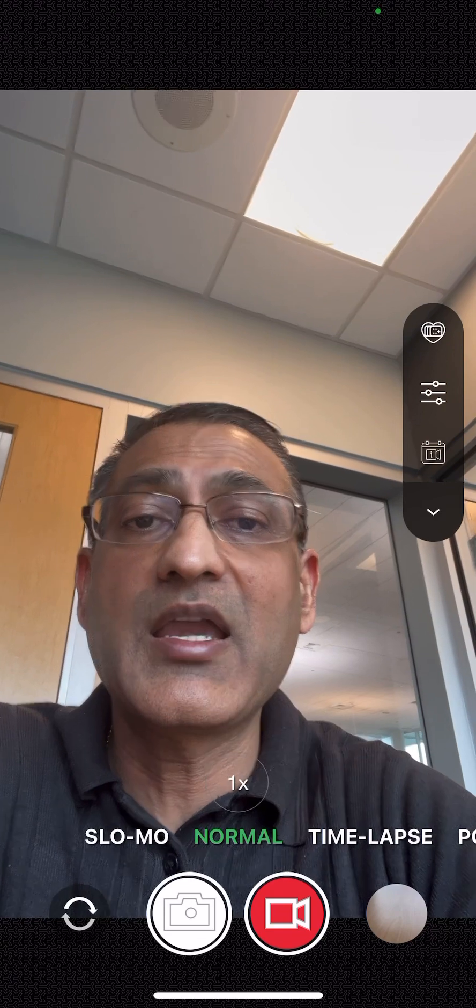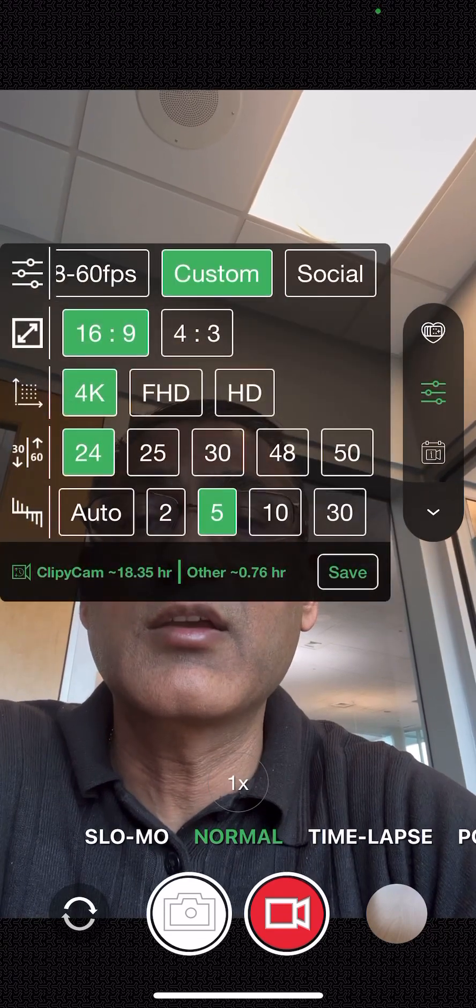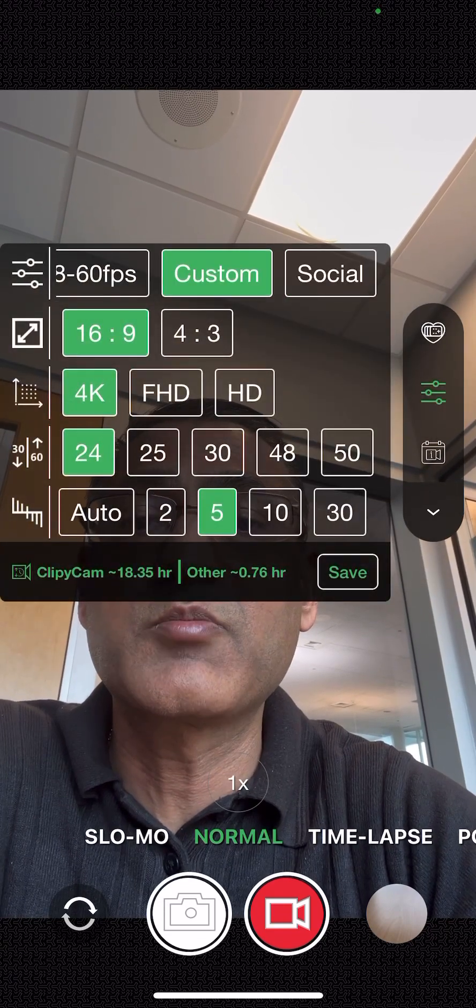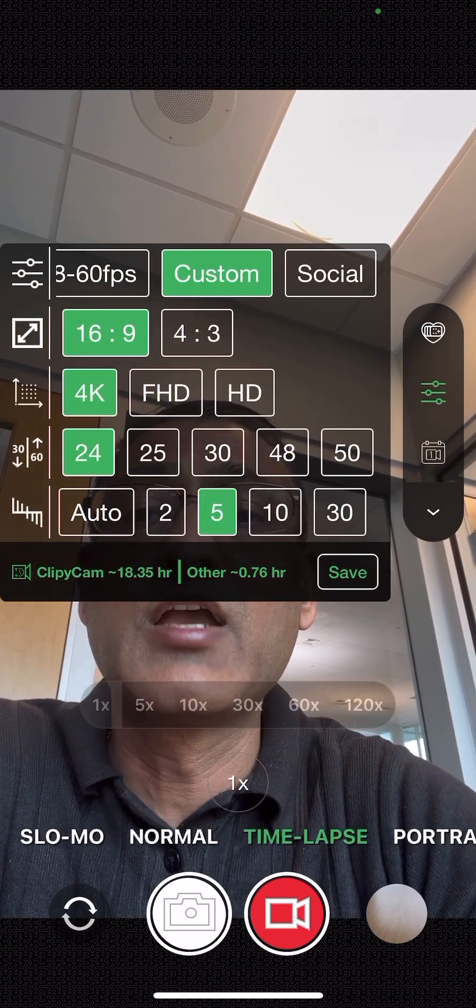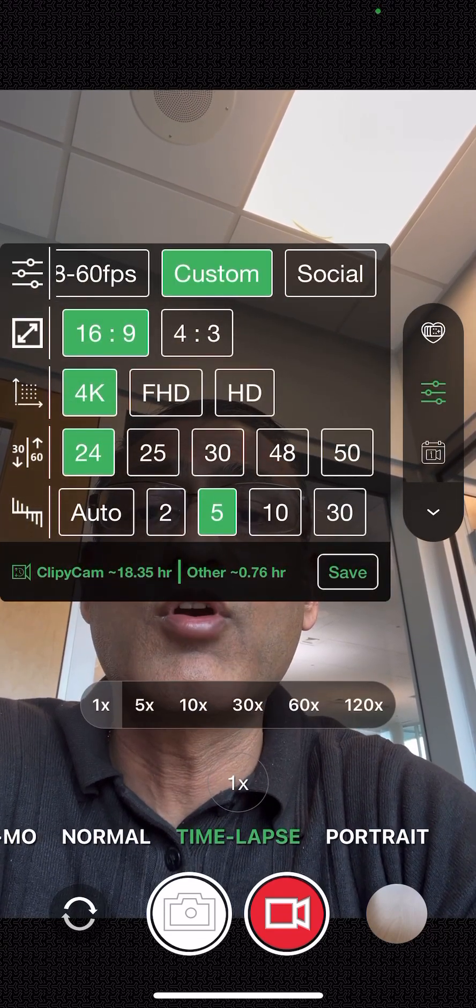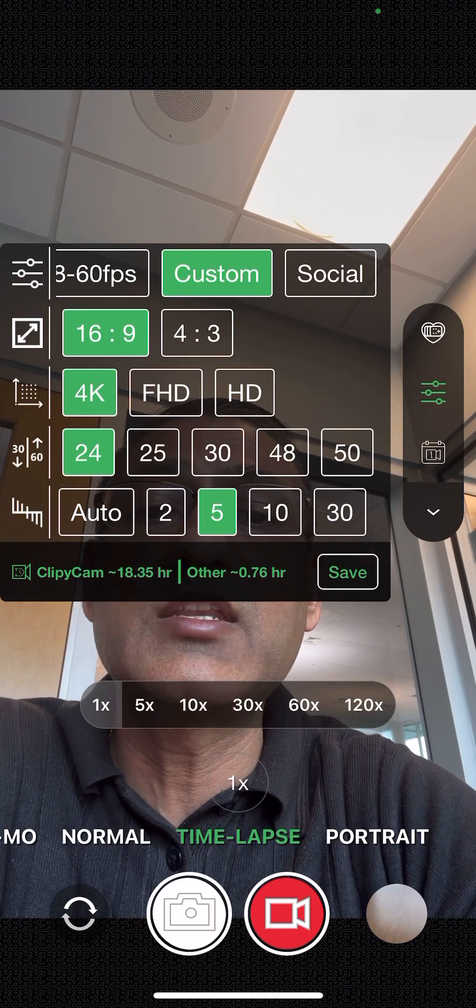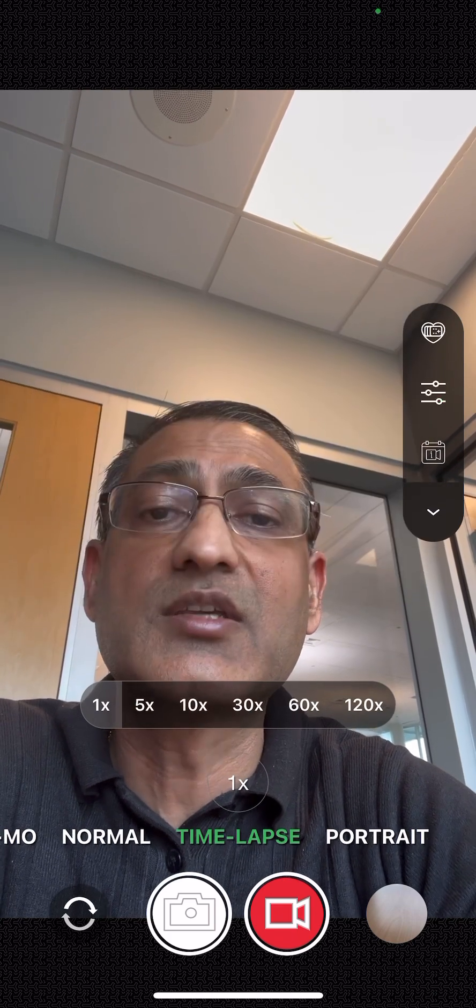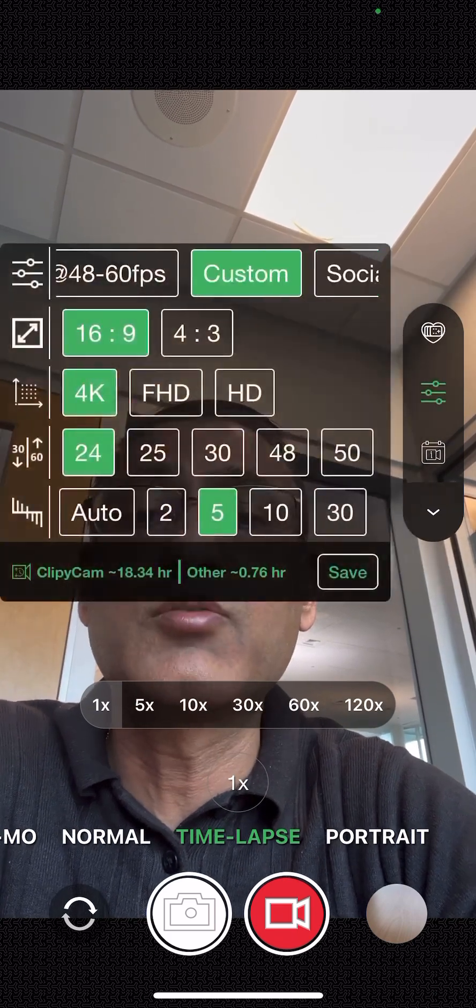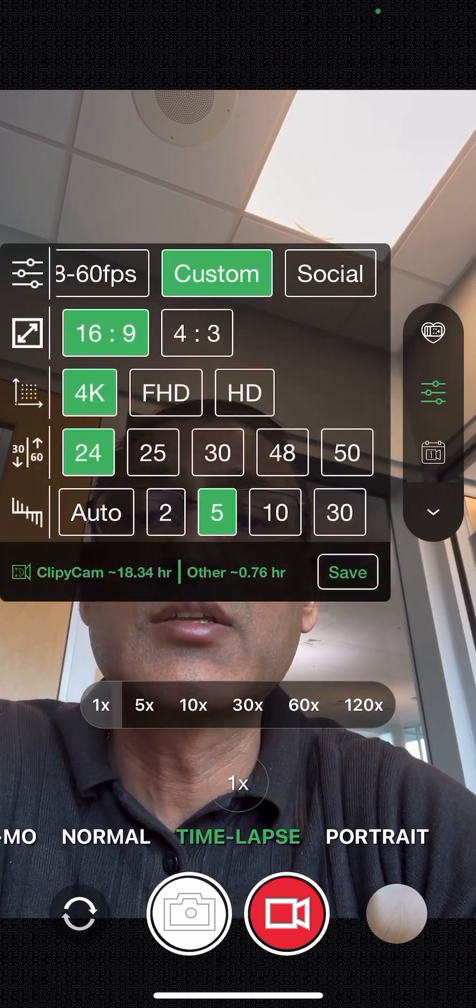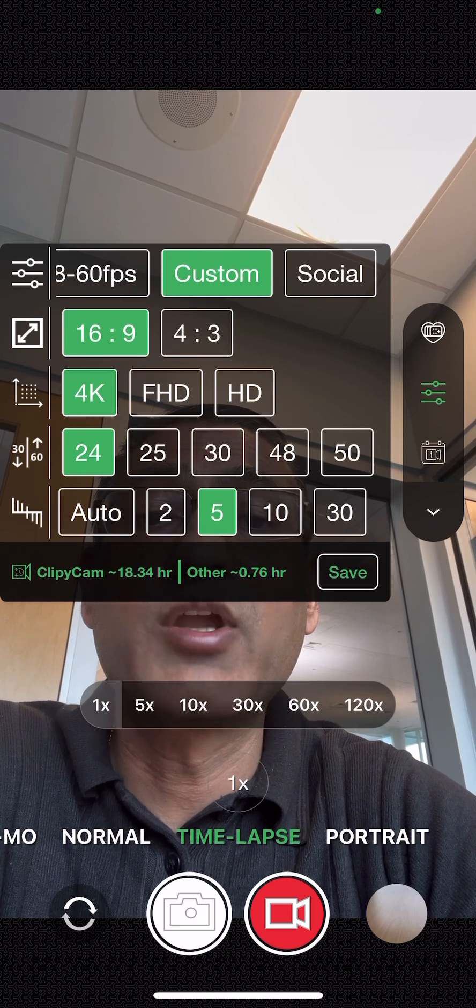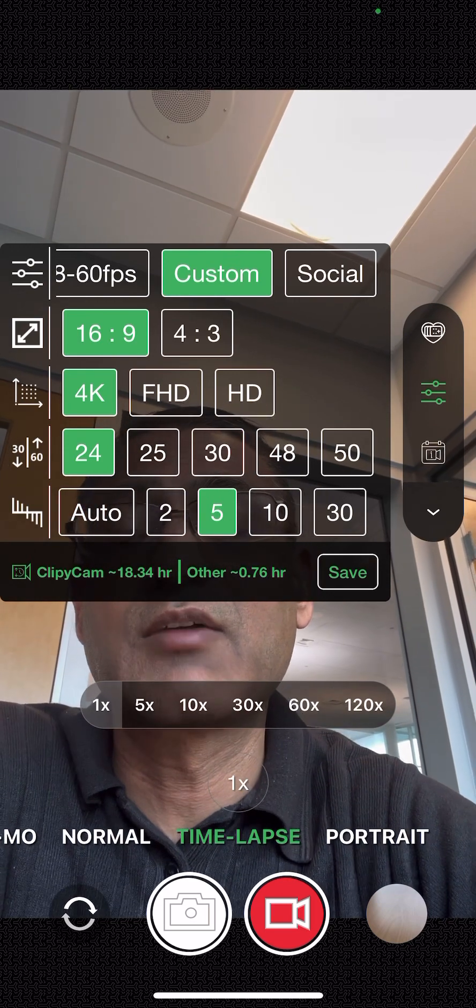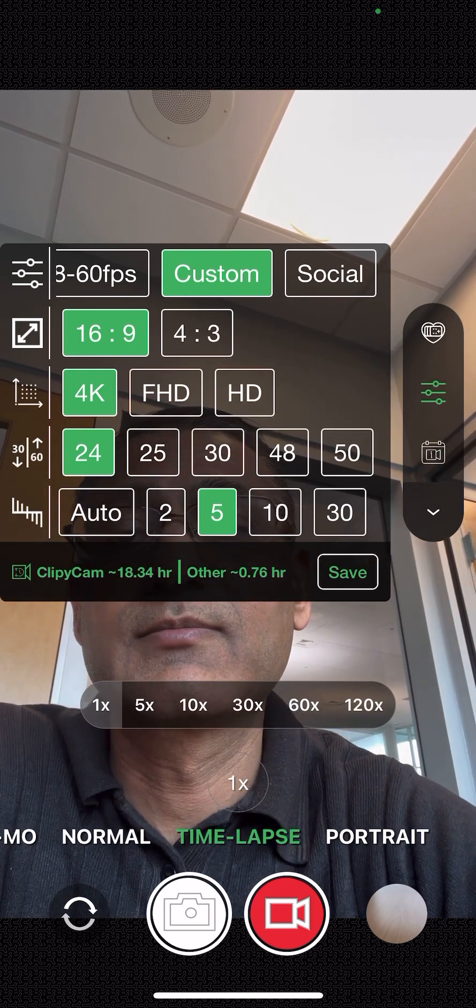With my current storage space I have, I can record all the way up to 18 hours, 18.3 hours versus 0.76 hours.